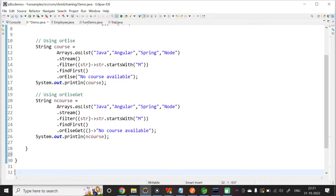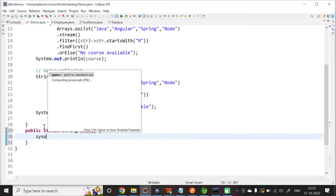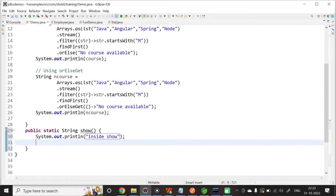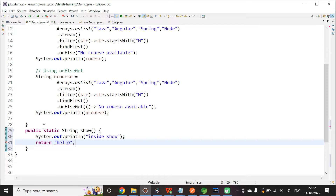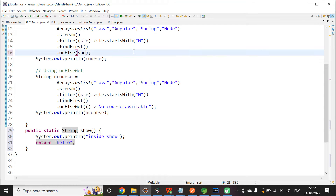Now, what I will do is I am going to create a static method: public static string show. Let me add a print statement inside show, and return hello. Now, instead of printing 'no course available', let us call this show method. This is a static method, so I can call it directly.